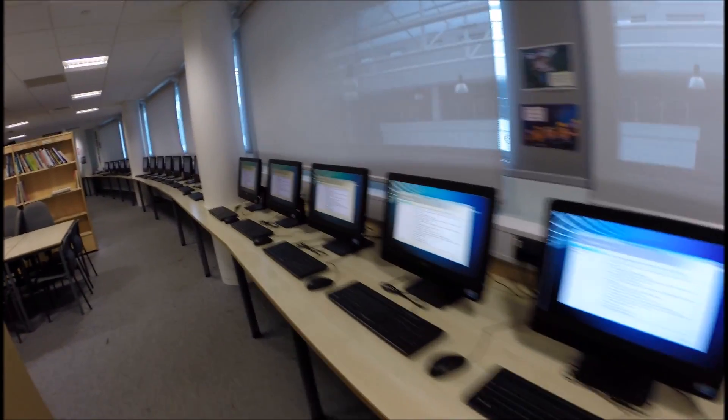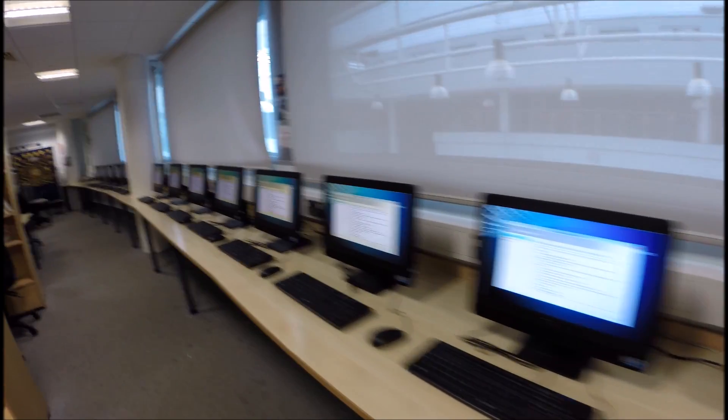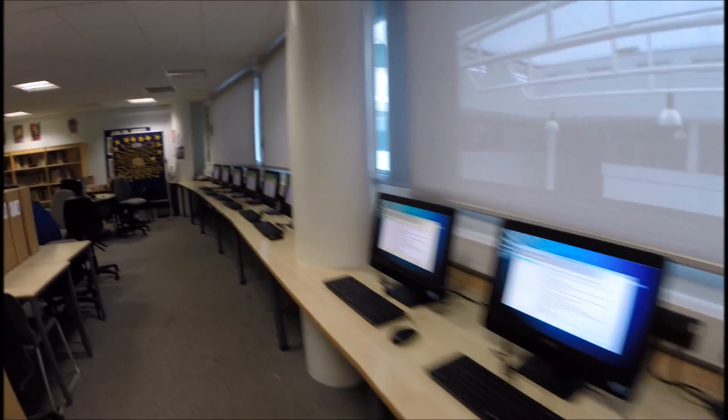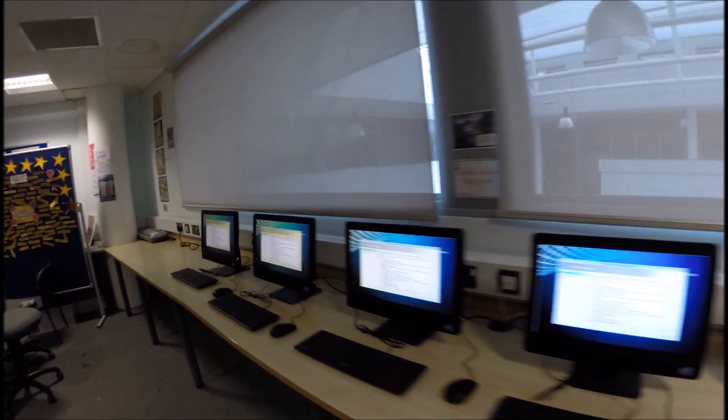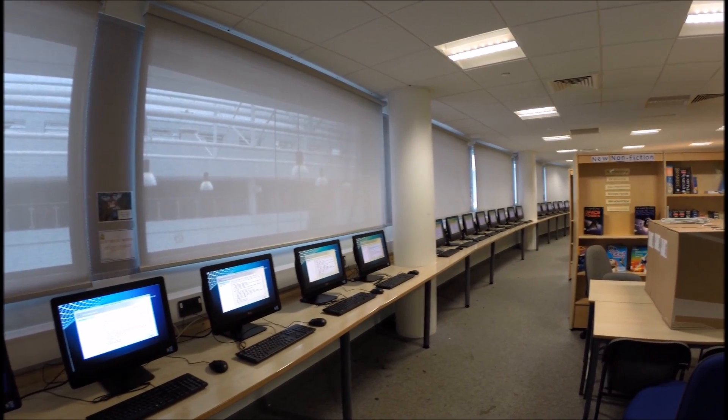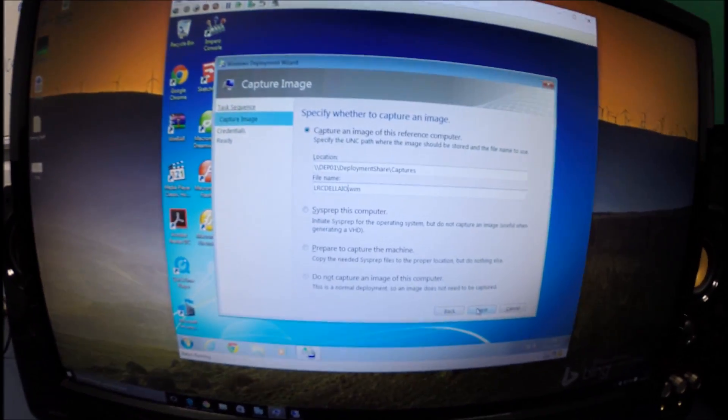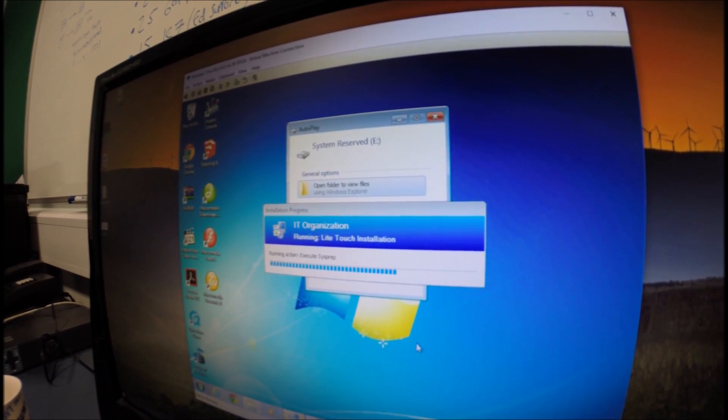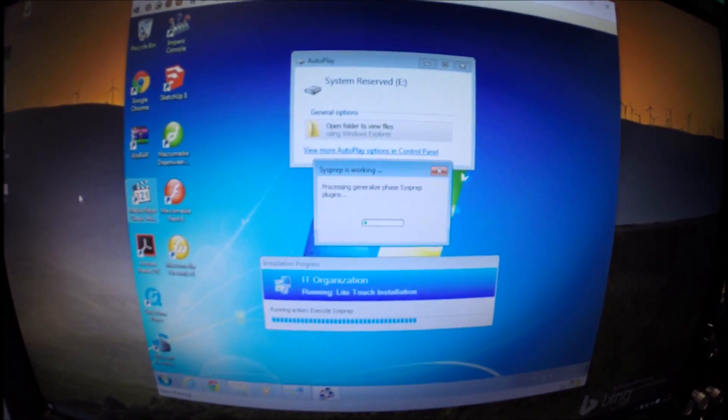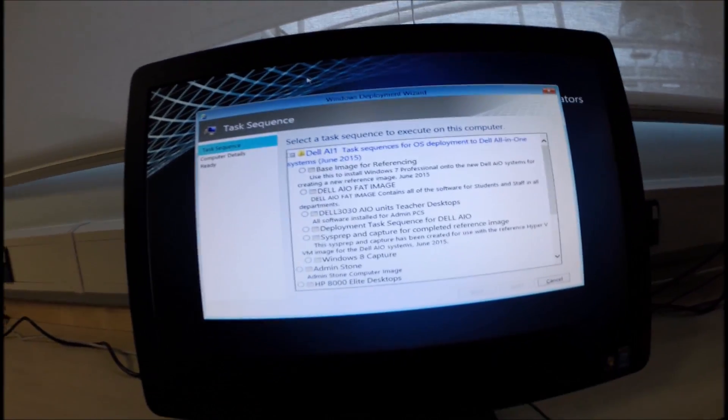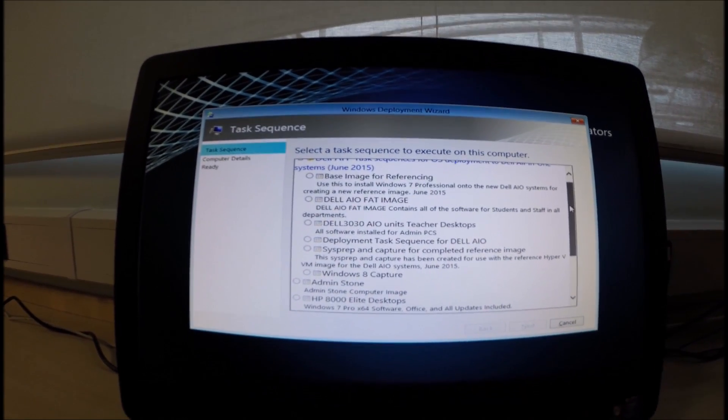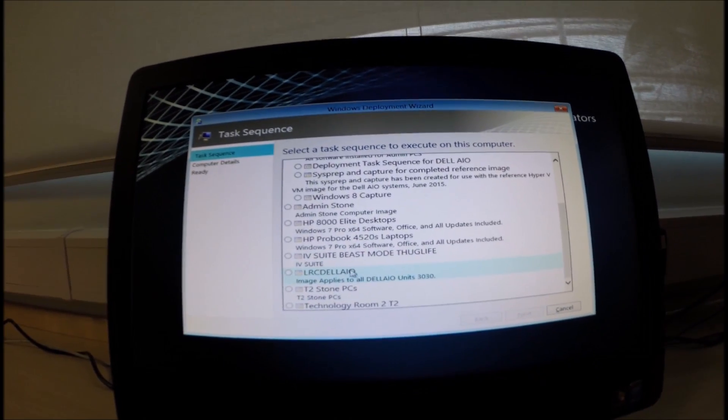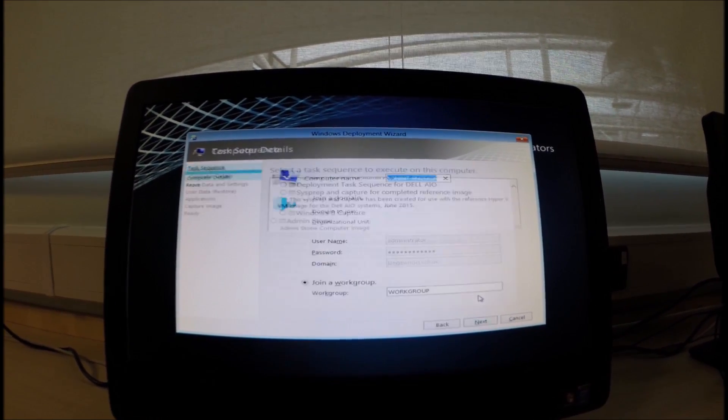We're all logged in to MDT now. I'm ready to have a task sequence selected as you can see they're all waiting to be set up. Let me go away and now use Hyper-V to create an image and I'll be back to image them all. I'll upload to the server after I'm done. Alright so now I've created the image and made obviously a task sequence for that. If we scroll down the list here we'll see the LRC Dell all-in-one units. We'll click next and we'll continue from there.